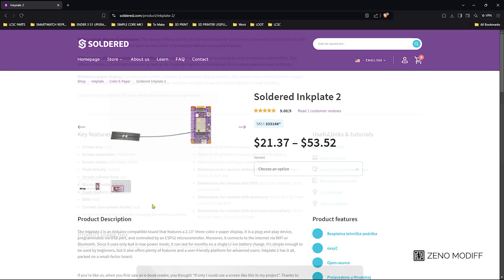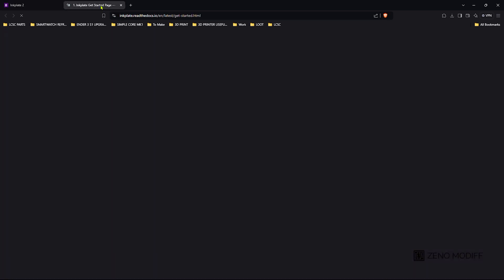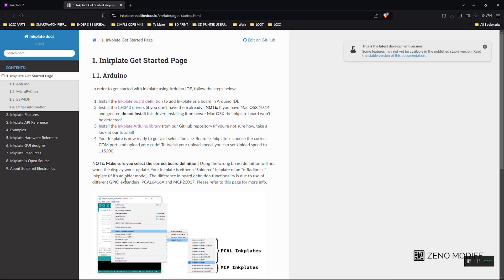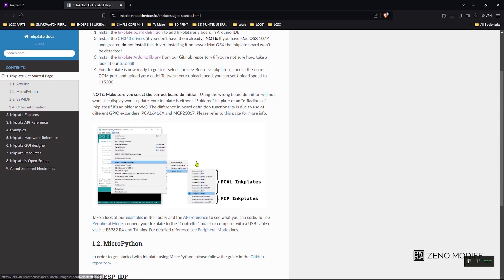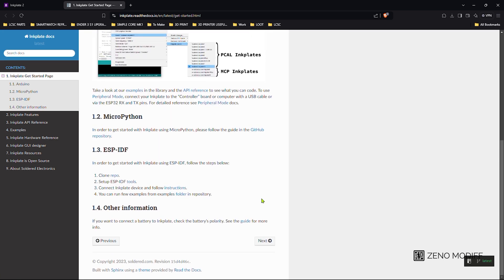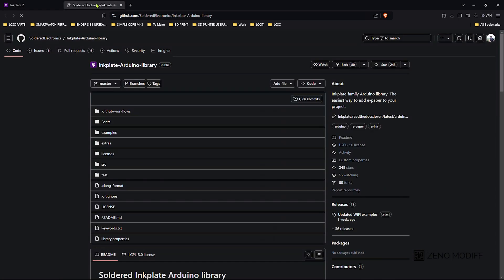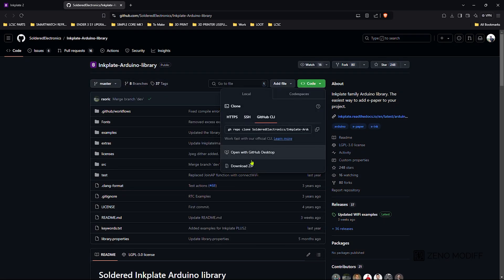These are some of the useful links and tutorials. First we go to the Inkplate get started page where they have documented how to install the Arduino library and install the drivers. You can also install MicroPython and use expressive development surface. This is the GitHub page where you can download the Arduino library.